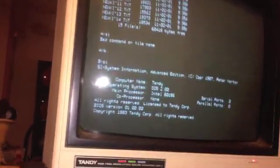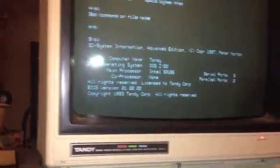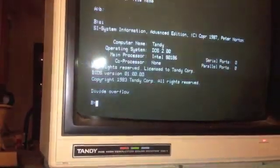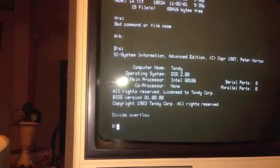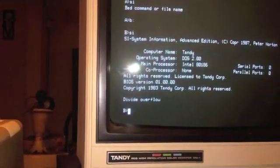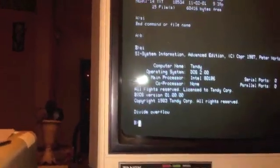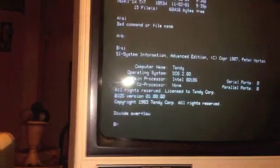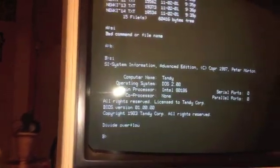But it's supposed to tell you, give you a benchmark. Oh, divide overflow, wow that's why it died. Well that's interesting. I thought it froze.